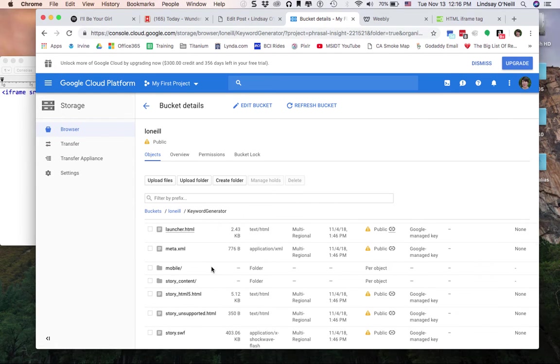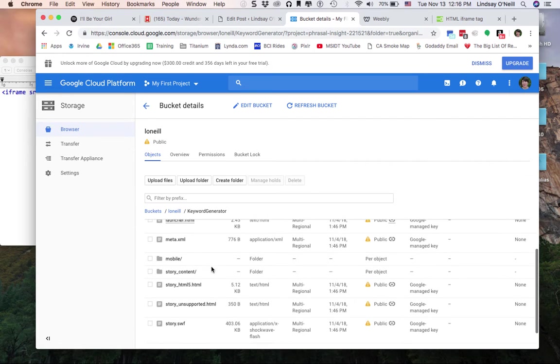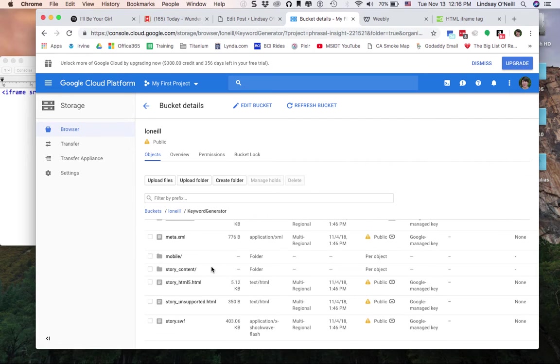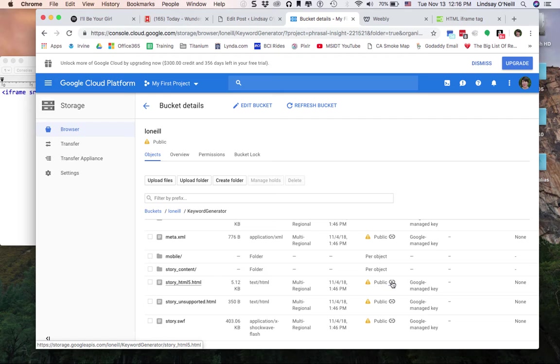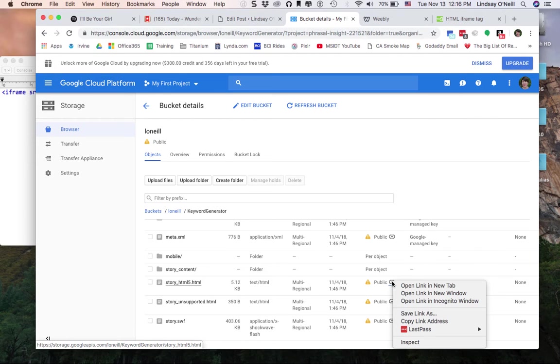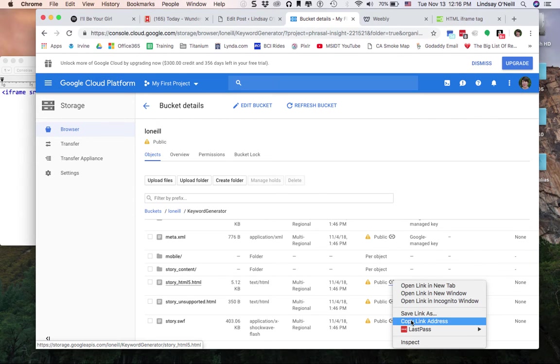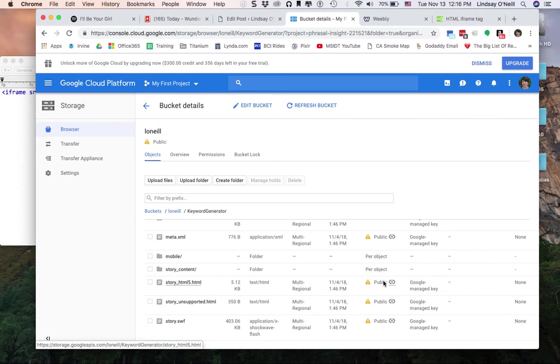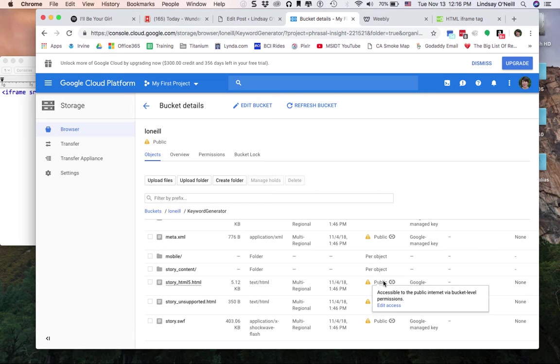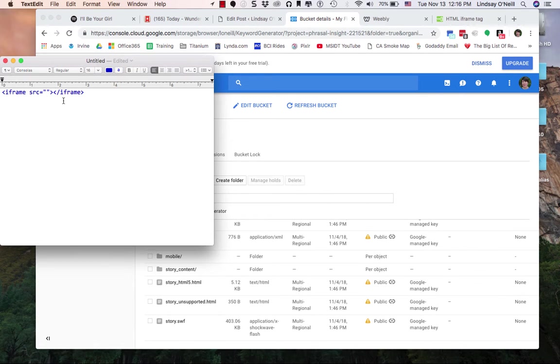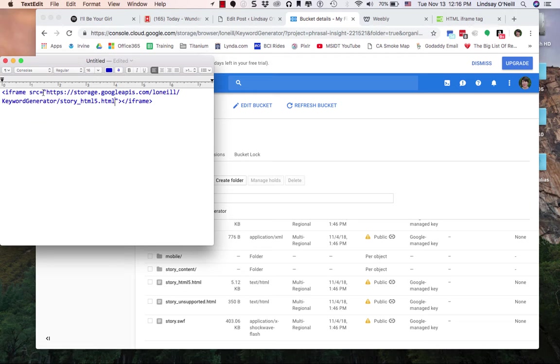If your users are trying to view the Flash version it probably won't work because browsers are really cracking down on that these days. So I'm going to take the URL for the HTML5 version. I'm going to copy that link address. I've already got this all set up to be public. And I'm going to paste that into the quotation marks. So you can see iframe source equals everything's in the two quotation marks.